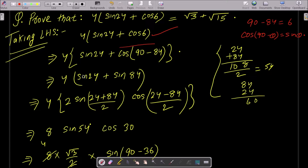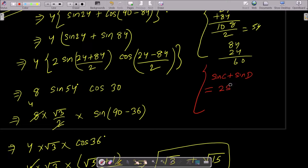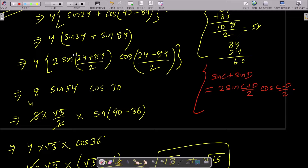So we now have 4(sin24° + sin84°). We need to use the sin C + sin D formula: sinC + sinD = 2·sin((C+D)/2)·cos((C-D)/2). So we write: 2·sin((24+84)/2)·cos((24-84)/2).